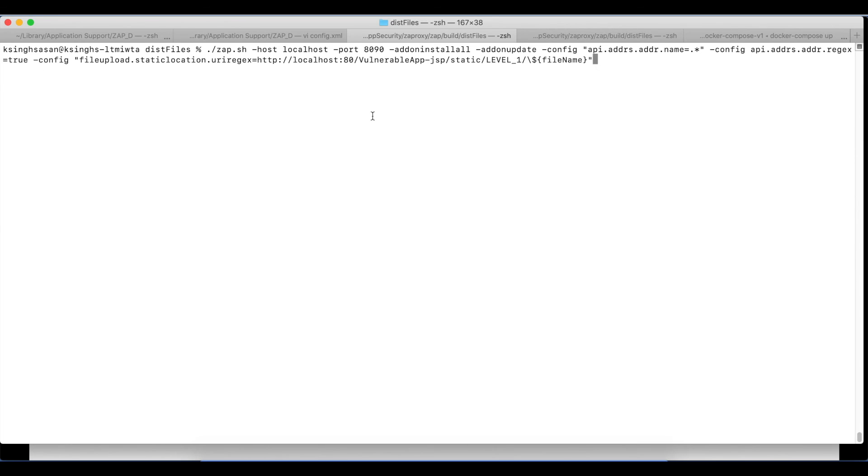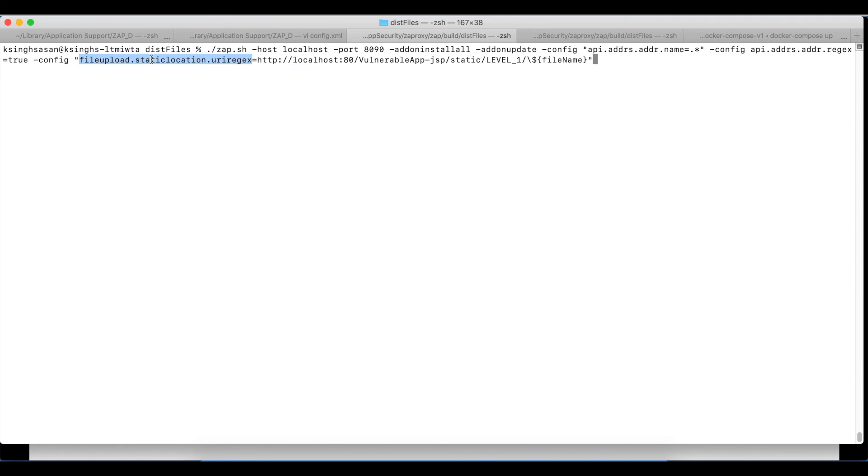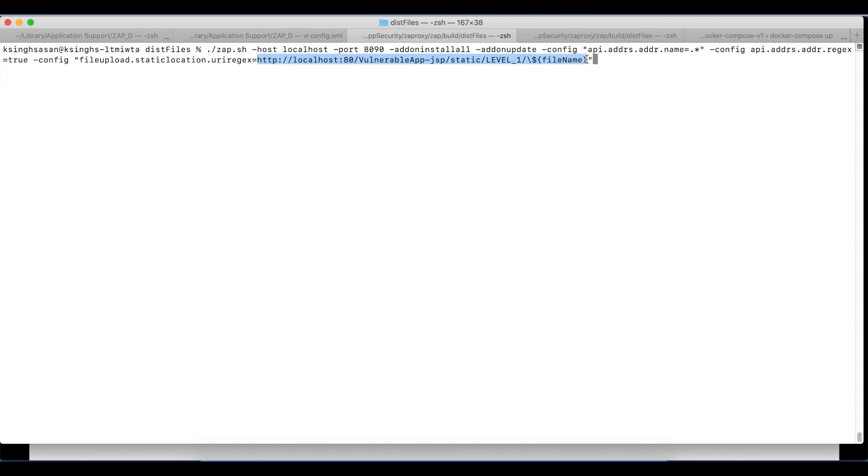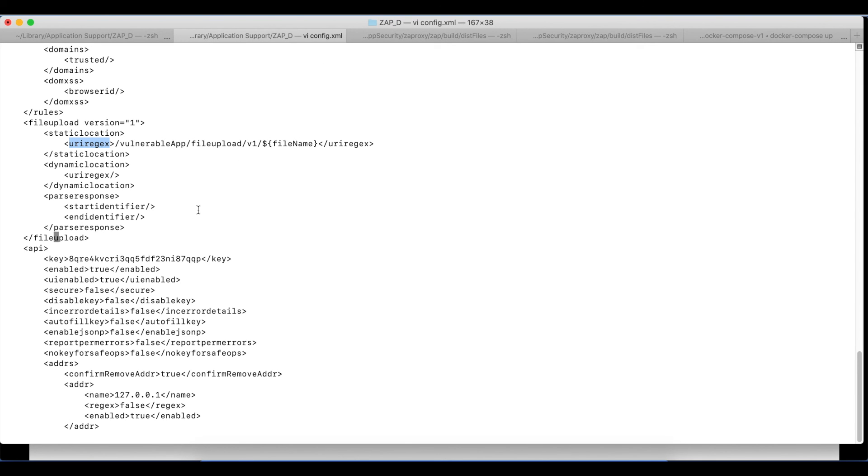This is a simple command where we provide the configuration as fileupload.staticlocation.uriregex and then the value. This will set the value in the configuration in OWASP ZAP. Similarly, we can set other values by building the keys in the same fashion.